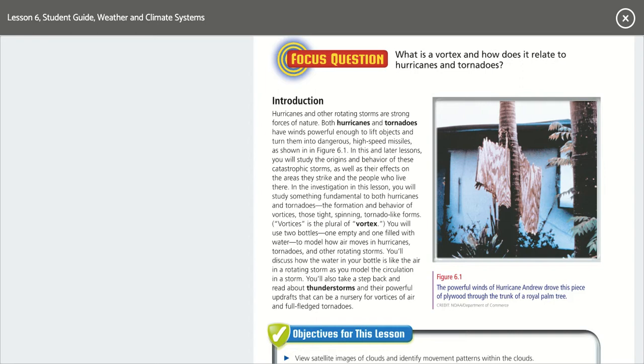In the investigation in this lesson, you will study something fundamental to both hurricanes and tornadoes: the formation and behavior of vortices — those tight, spinning, tornado-like forms.